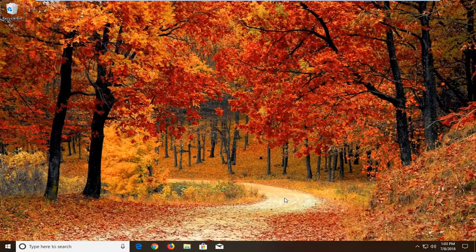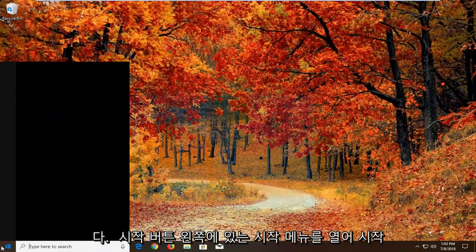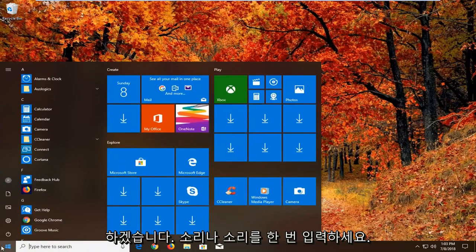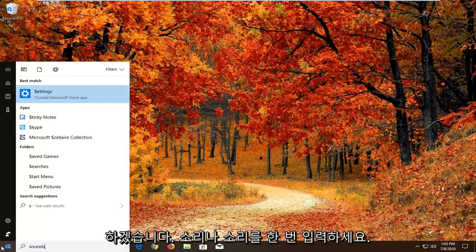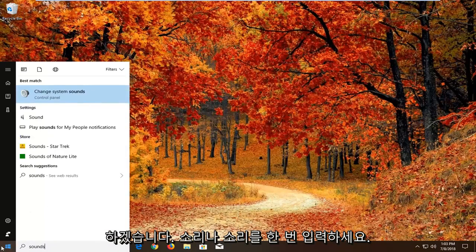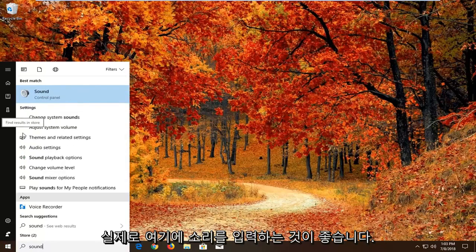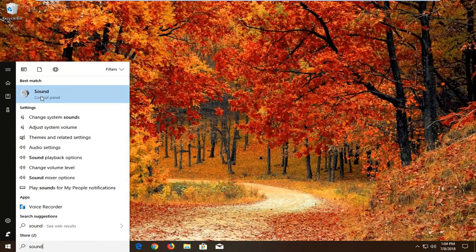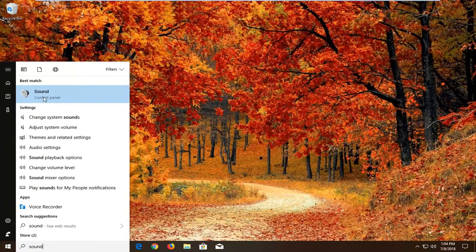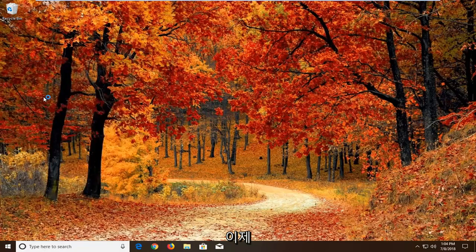We're going to start by opening up the start menu. Just left click on the start button one time. Type in sound or sounds. I would recommend actually just typing in sound here. Best match should come back with sound right above control panel. Just left click on that one time.